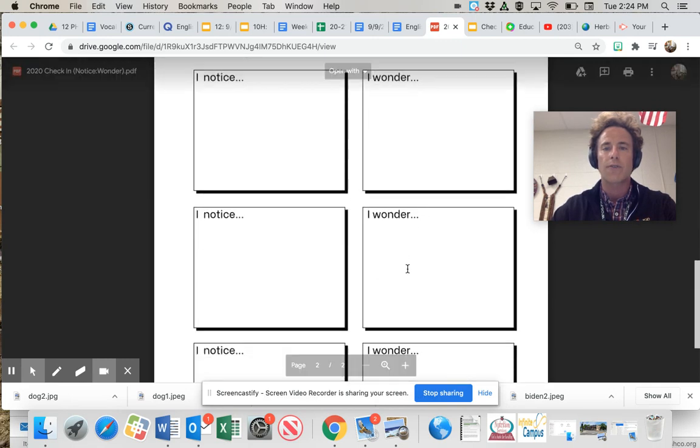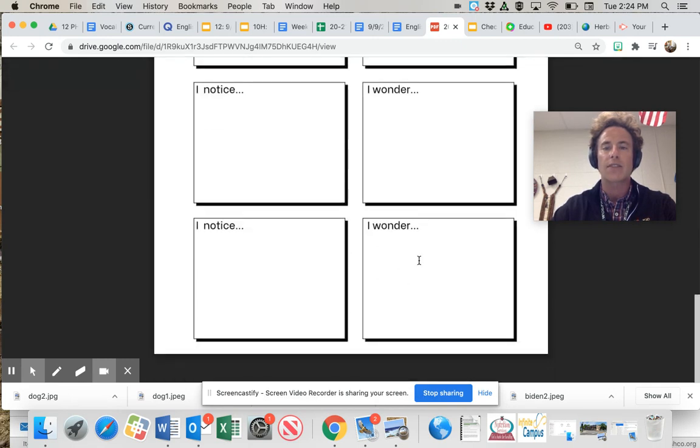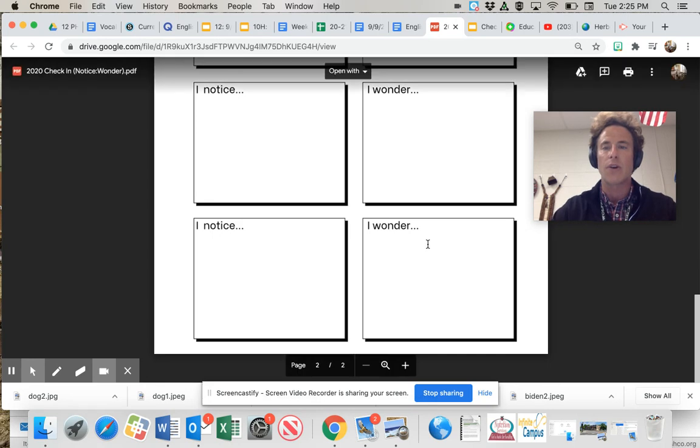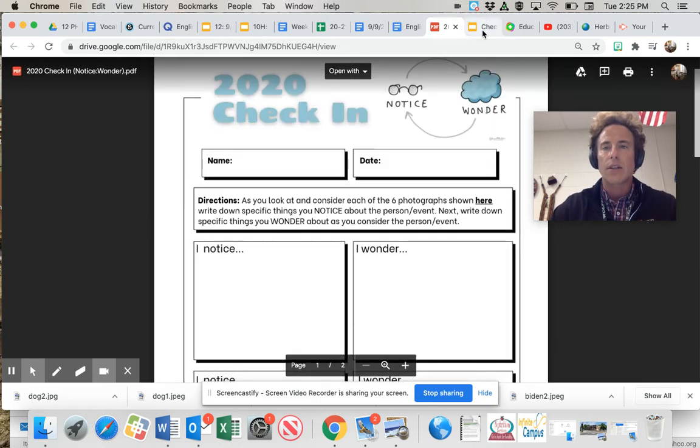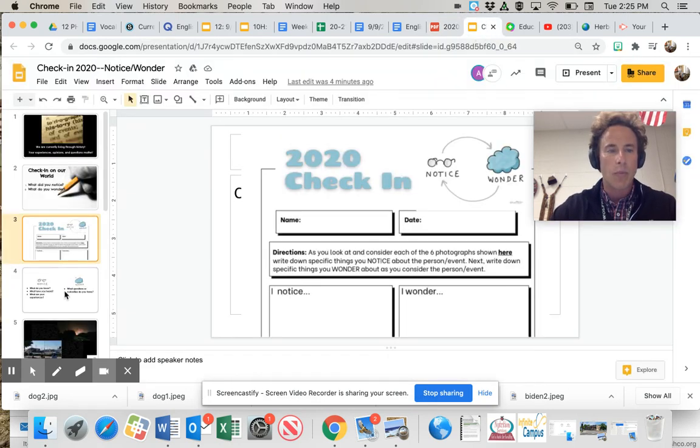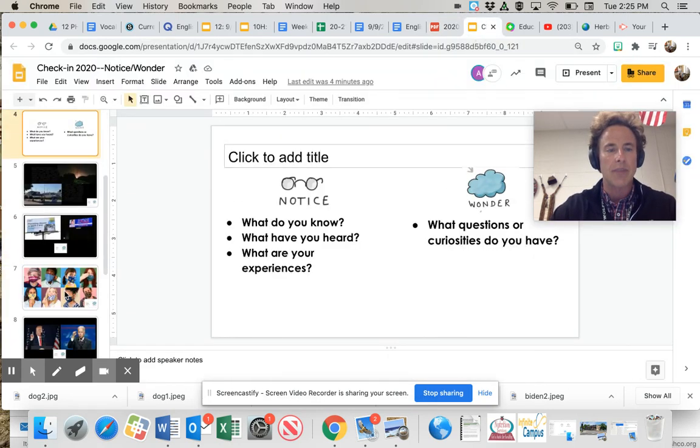Three, four, five, six sets of these. I notice, I wonder. All right.